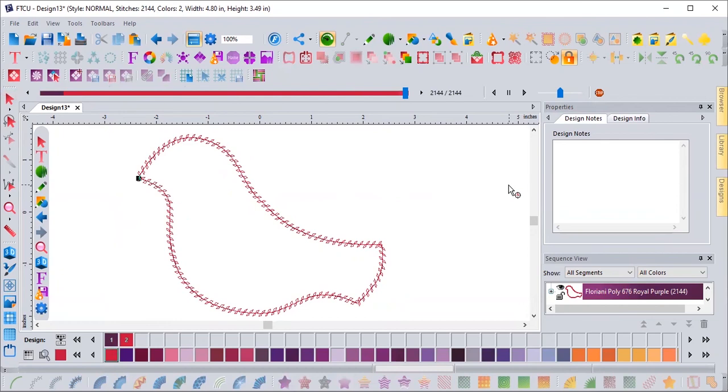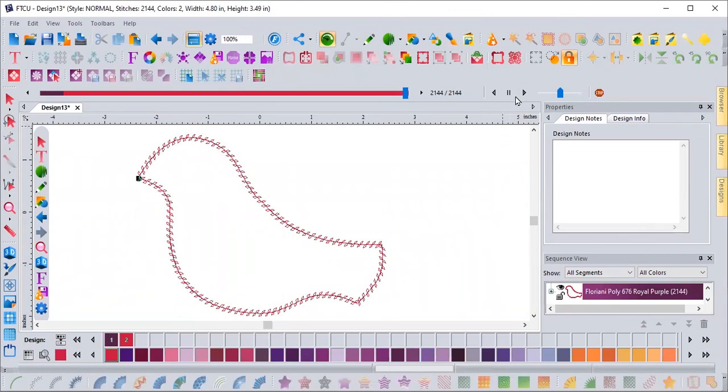So appliqué the Floriani way with Floriani Total Control Universe is super easy and you can play with it and change and do anything you want to your appliqué. Thanks for watching.